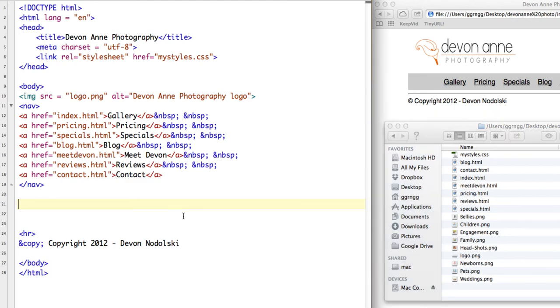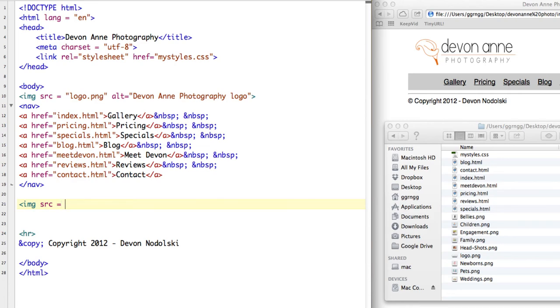Let me start off by just putting in an image tag. We did a simple image before for the logo. I'm just going to start out with img src equals and the first one that goes on the page is the newborn.